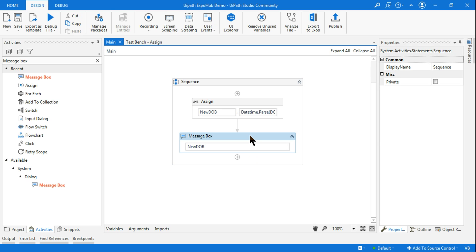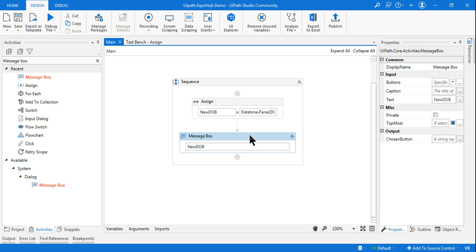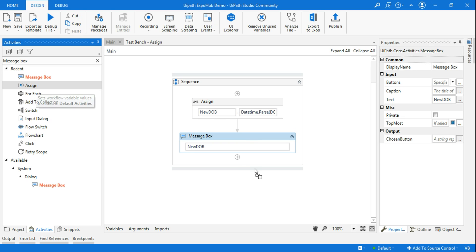Now, our job is to convert the date into the current year, so it should say 03-01-2021, or whichever year you are in. To do that, I have to use another Assign activity.